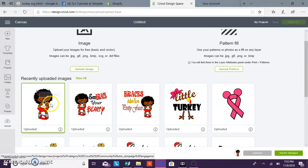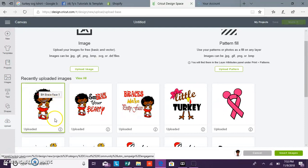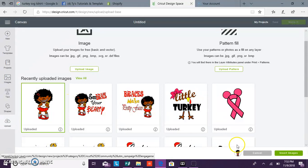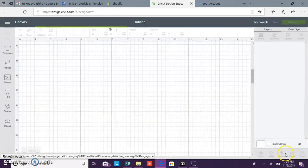Once you upload it, you want to bring it into your canvas and click select it. You'll know it's selected by it showing up here. Then you can click insert image.